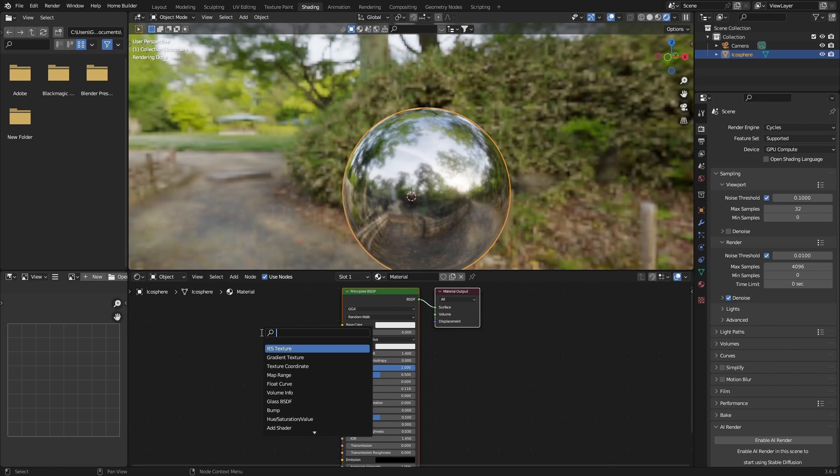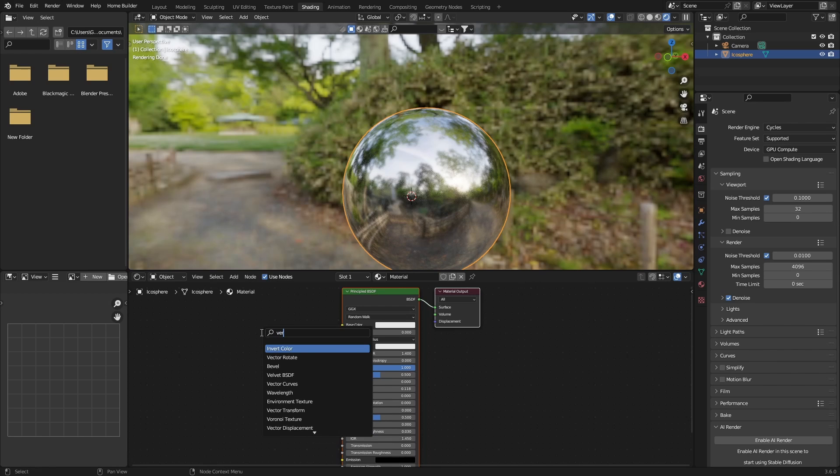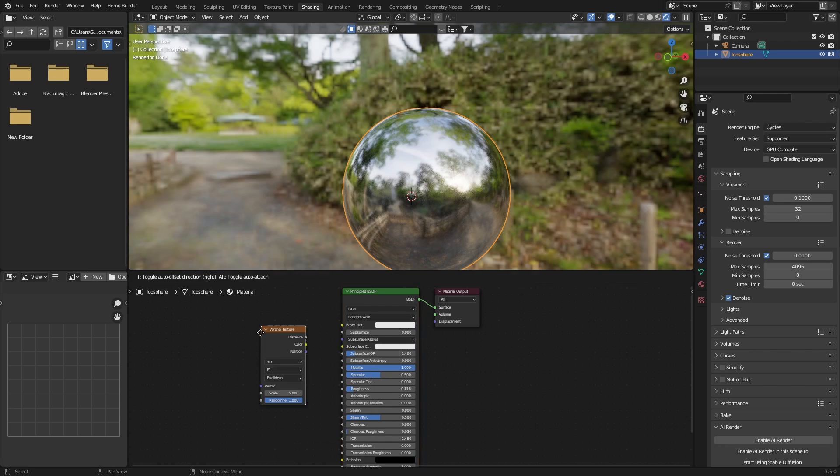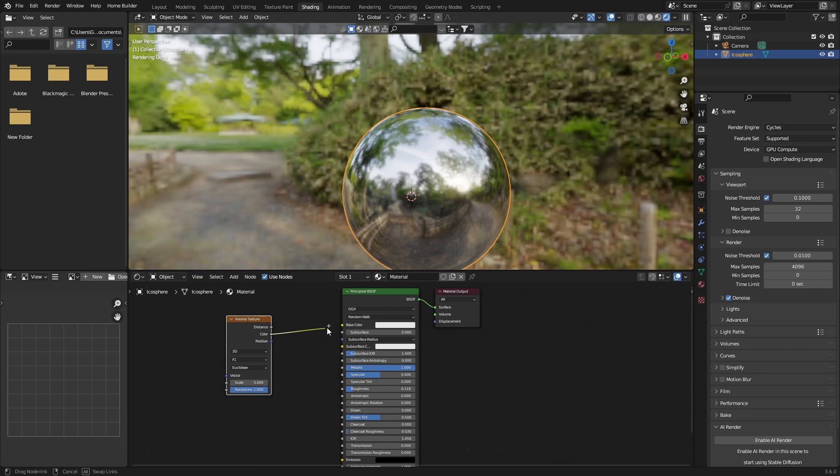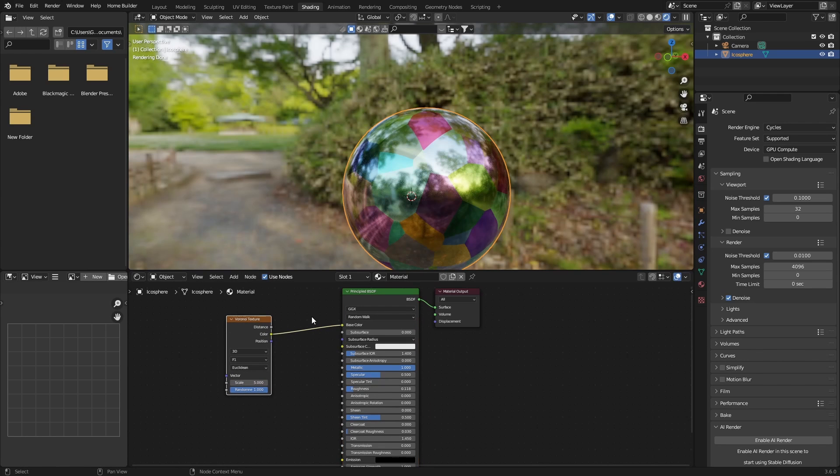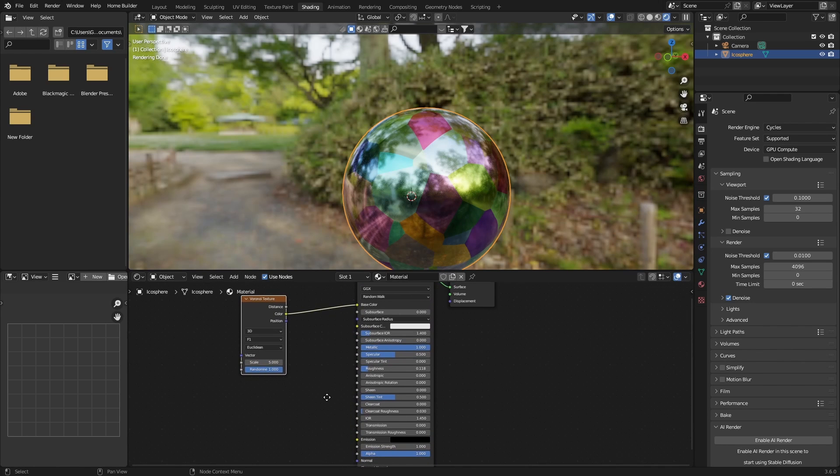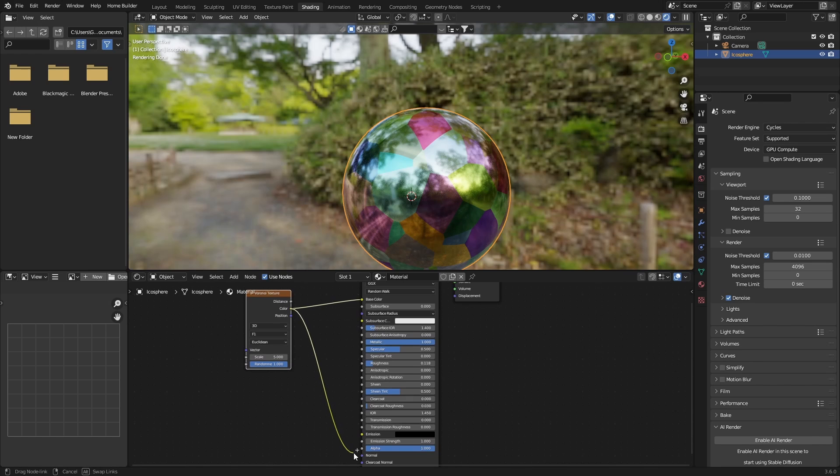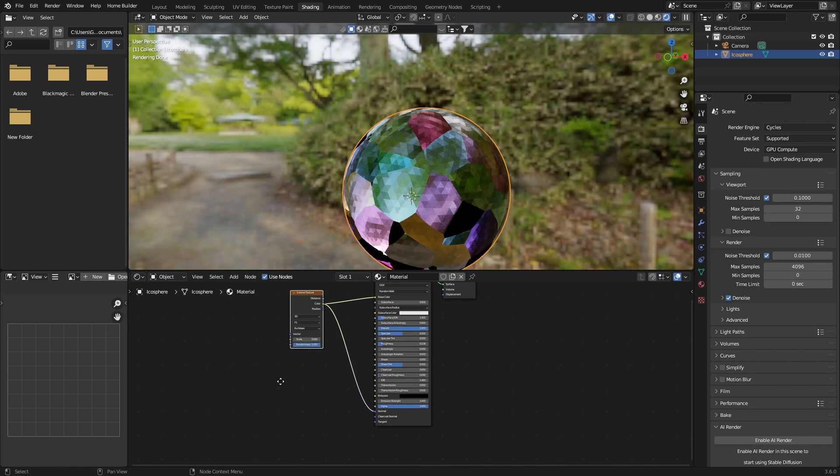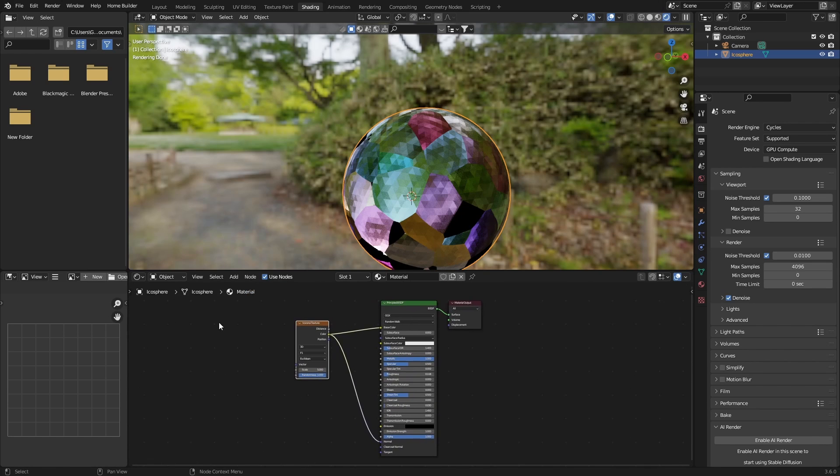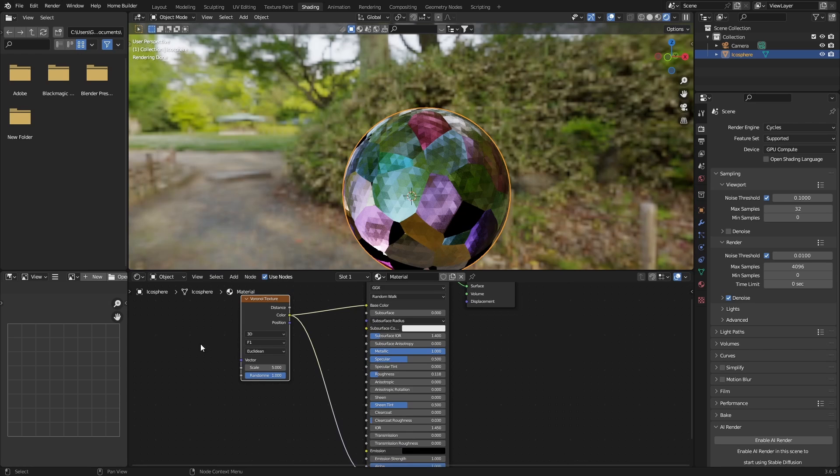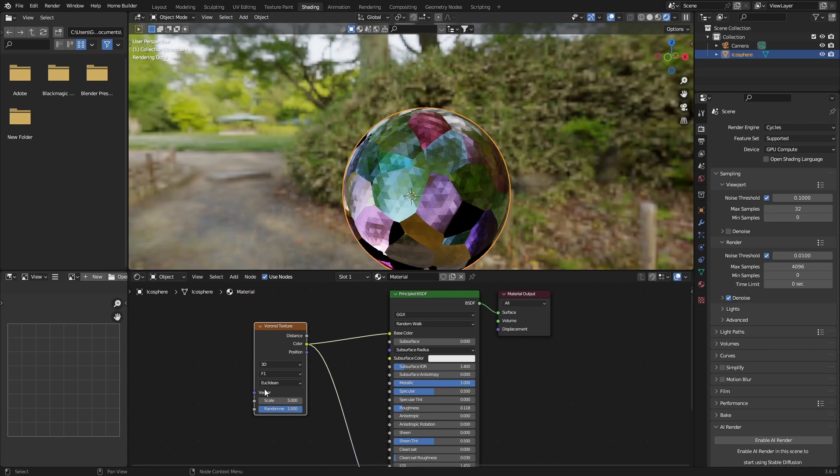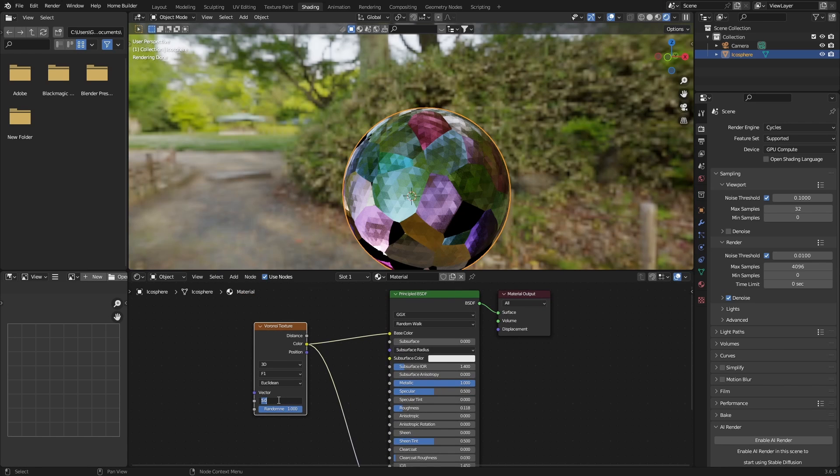Then next thing you want to do is go Shift+A, type in Voronoi, and then plug that there. Plug the color into the base color and then also plug the same color into the normal. And then what you want to do is zoom in, go to your scale, make it about 200. Now we're starting to get somewhere.